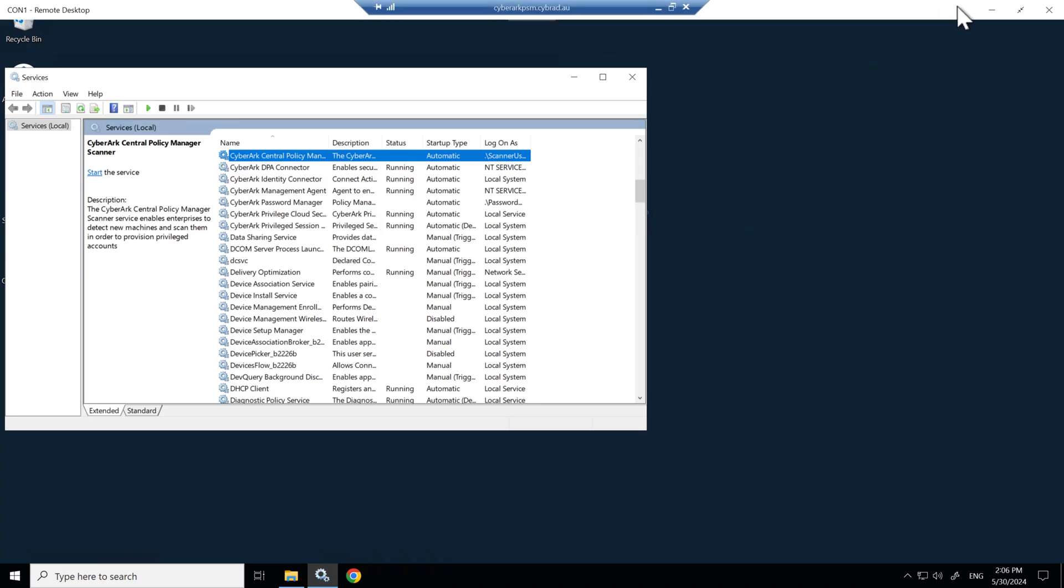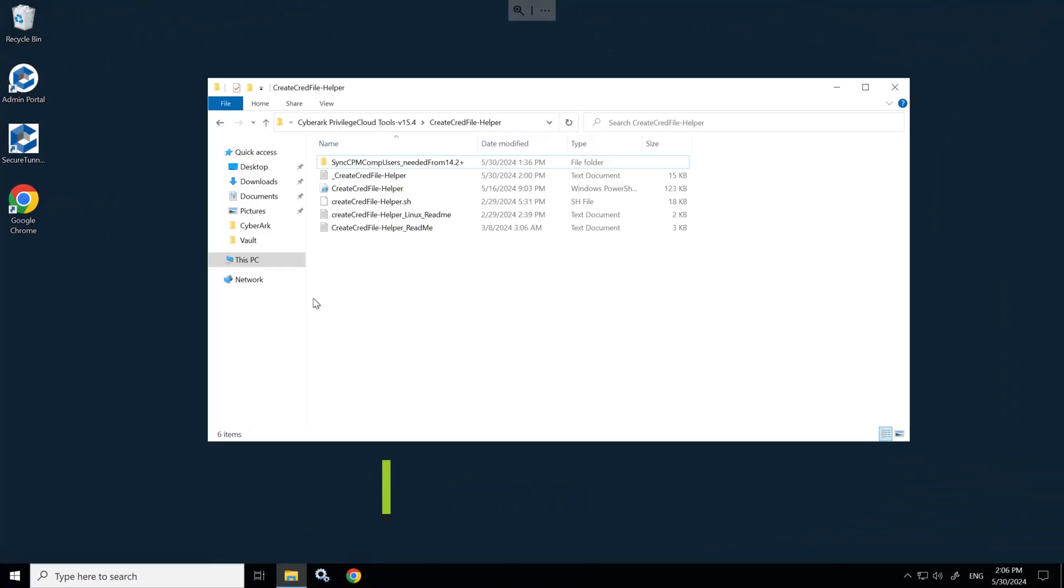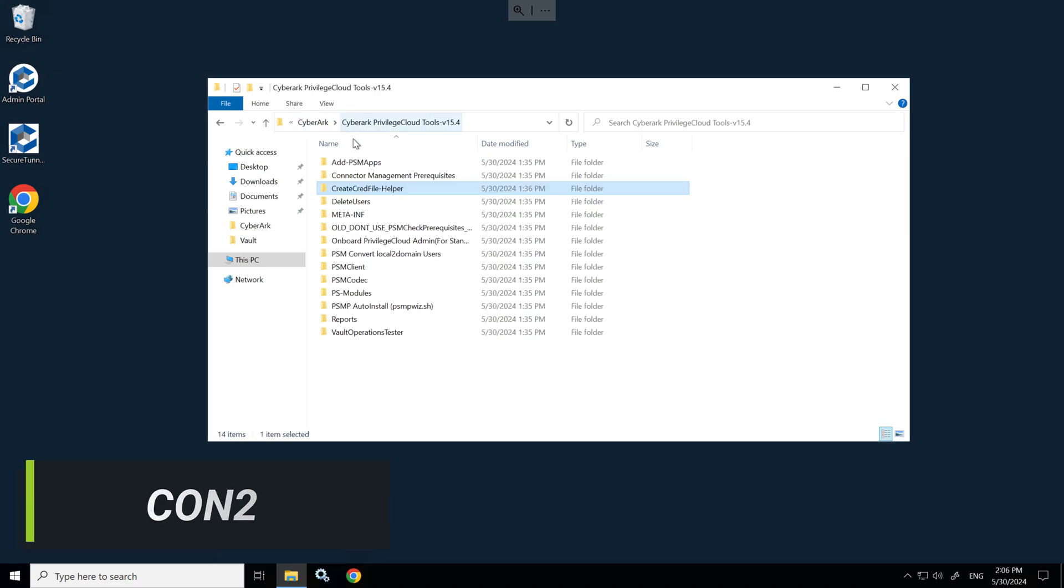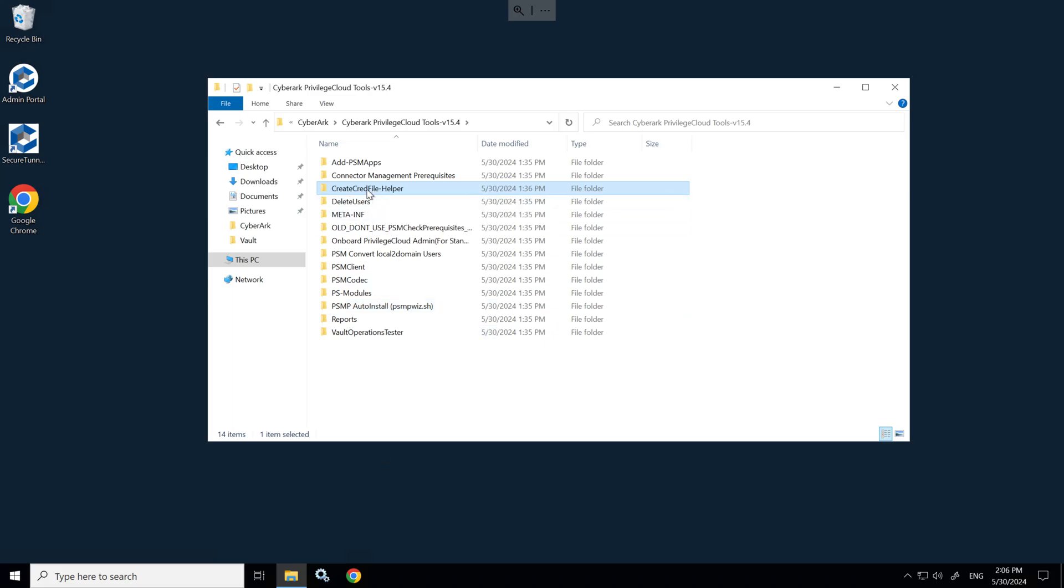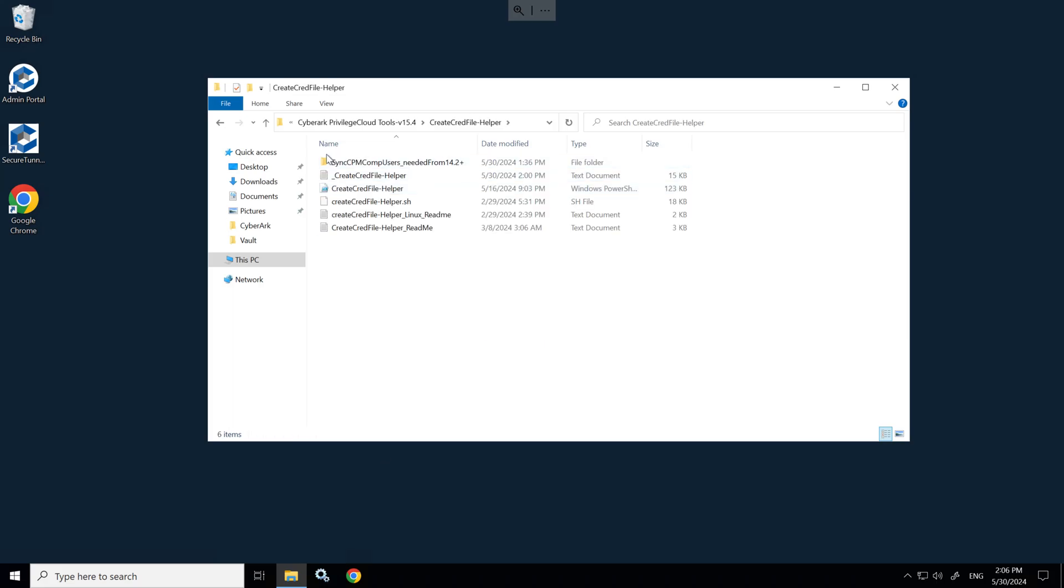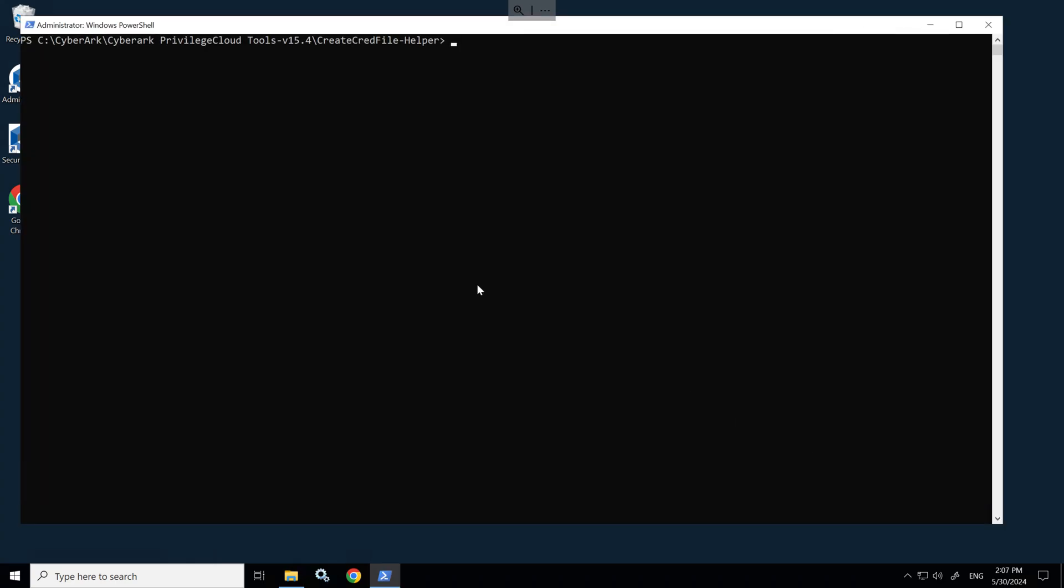Then I'll head back to Connector Server Two. On Connector Server Two, I've extracted the Create Cred File Helper folder from the packages inside all of the tools that we have here. The Create Cred File Helper is what we want, and we have the Sync CPM Component Users folder inside that already downloaded.